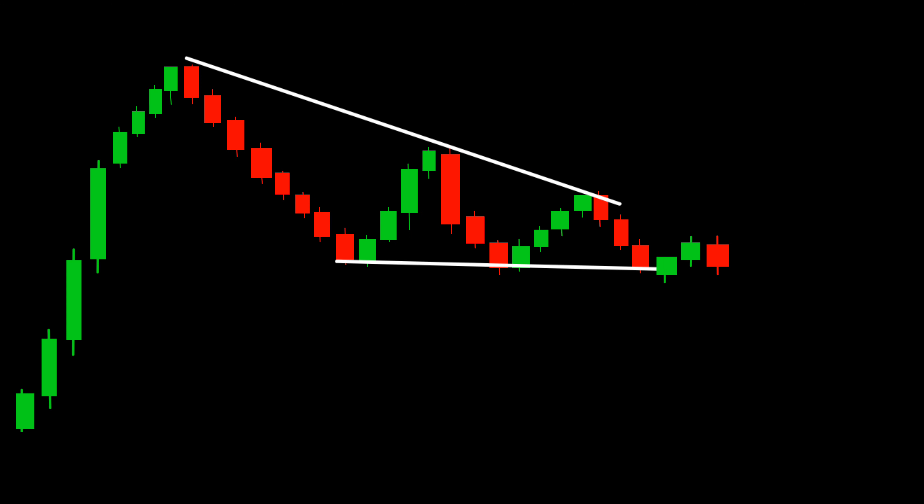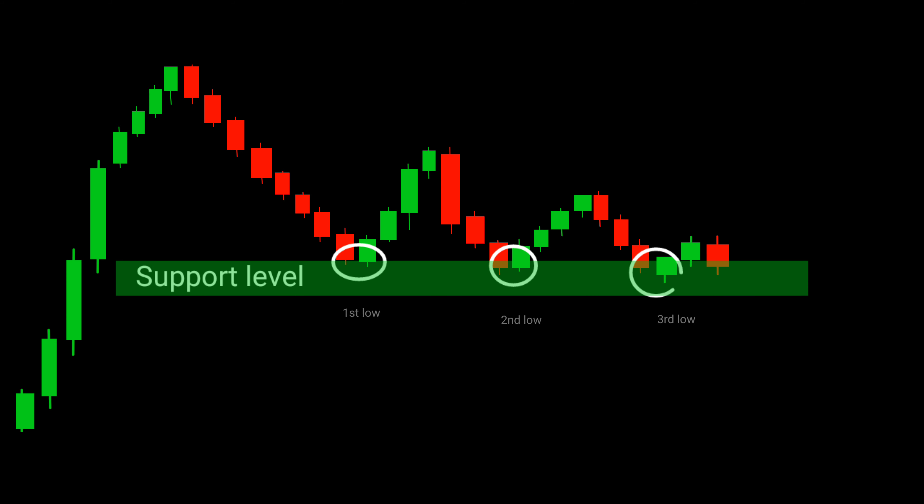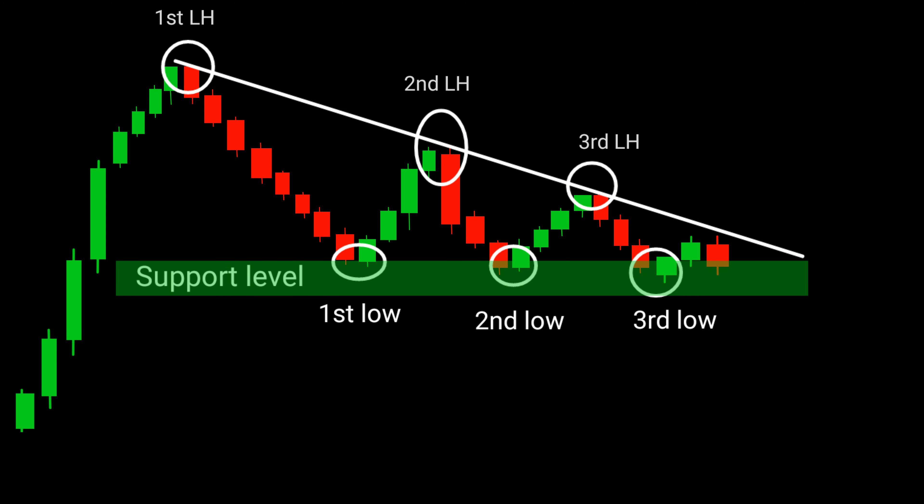This pattern is characterized by a series of lower highs and relatively equal lows, forming a triangle shape that slopes downward. It signals a potential bearish reversal in the market. Look for a strong support level that connects the equal lows, while the upper trend line connects the lower highs. This compression of price action indicates a battle between buyers and sellers, with sellers gradually gaining control.